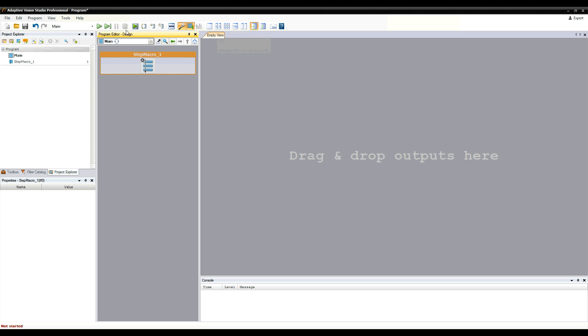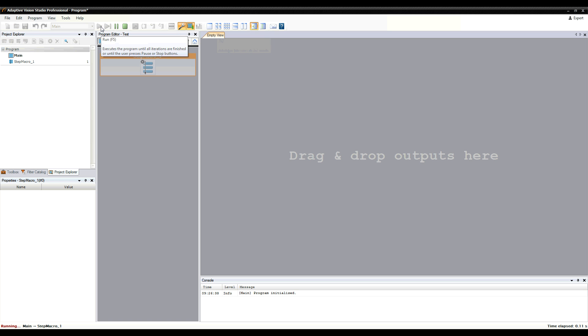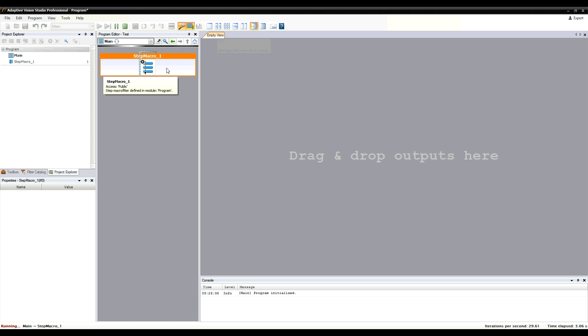If I run the program, this macro filter is executed just like a regular filter, but I can go inside it and check the algorithm.